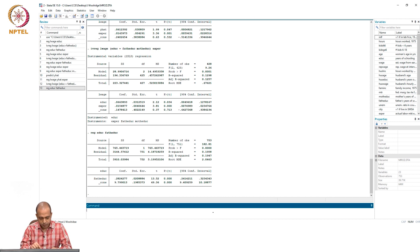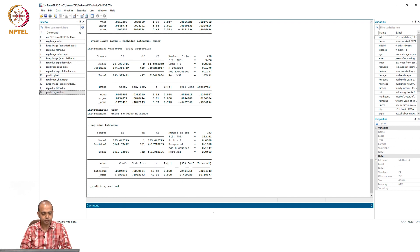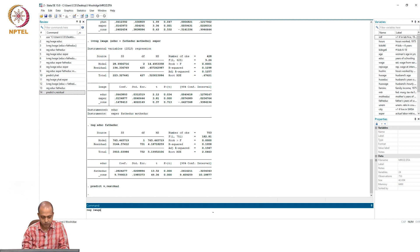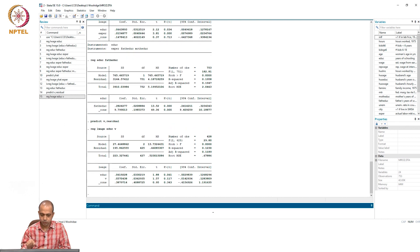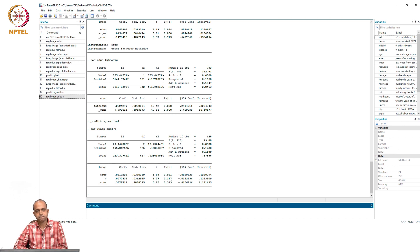To do that, we use the command: predict v, residual. This v will be used in the original equation as an additional explanatory variable. So: reg log_wage education and then v. If we see here, v is actually not significant. V is not significant — that means there is no significant endogeneity problem in this particular data.